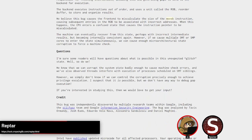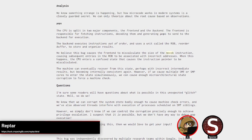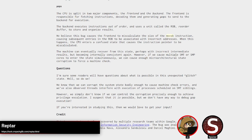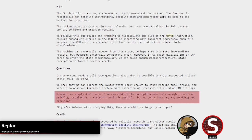The CPU can enter a confused state that causes the instruction pointer to be miscalculated. They observe things like unconditional branches getting skipped, or branching to incorrect targets — similar behaviors you'd see with fault injection. This gives you a similar primitive to fault injection, but through software, which is pretty cool and also pretty impactful.